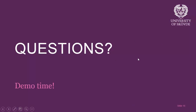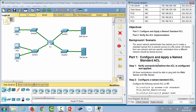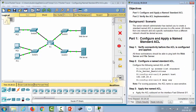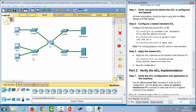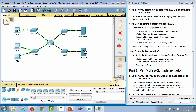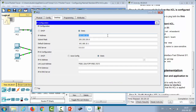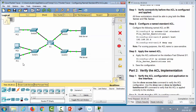Now we're in Packet Tracer for a demonstration. We're going to create and apply a named standard access list. Working with router 1, the goal is to make sure that only PC2 can access the file server. Right now, pinging the file server succeeds from different networks, but we want to restrict it to PC2 only.